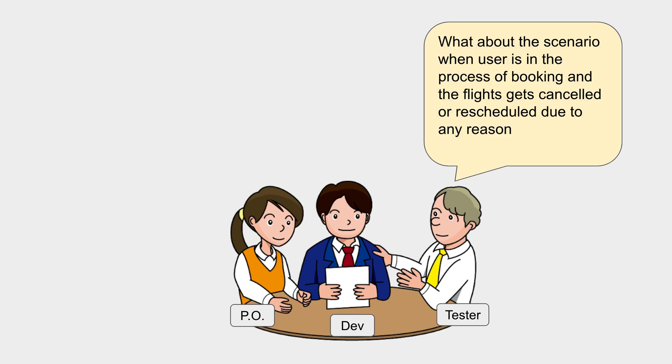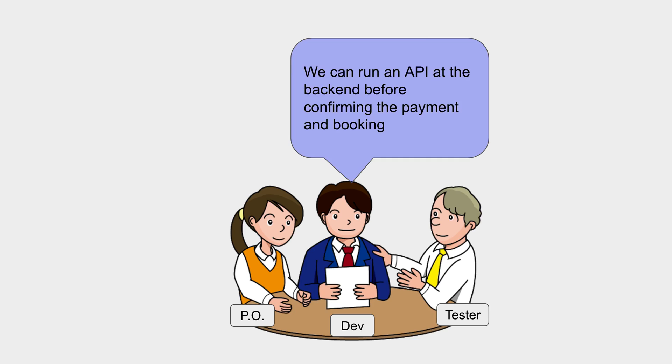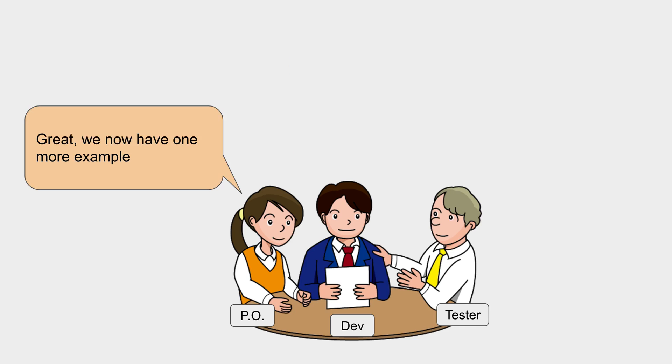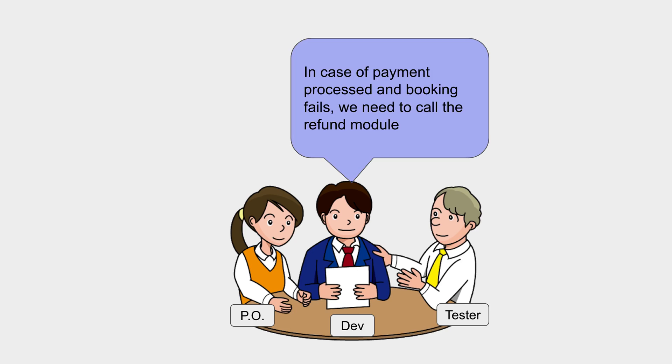The test engineer again says, 'What about the scenario when a user is in the process of booking and the flights get cancelled from the backend or rescheduled due to any reason?' The developer says, 'We can run an API at the backend before confirming the payment and booking.' Great, we now have one more example.